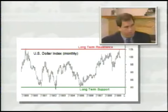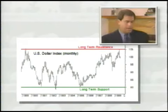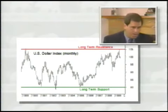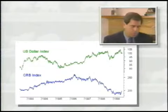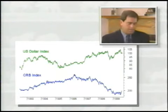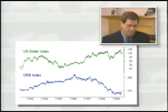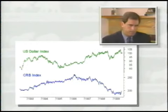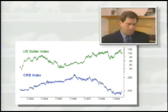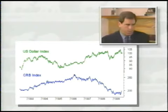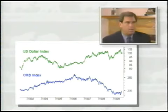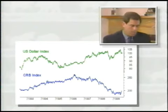Now we're going to show you two charts in an intermarket comparison — the dollar index on top and the CRB index on the bottom. We're going to show the inverse relationship. The CRB index, for those who don't know, is the Commodity Research Bureau index — it is a basket of commodities. There are others, and we'll talk more about those a little later.